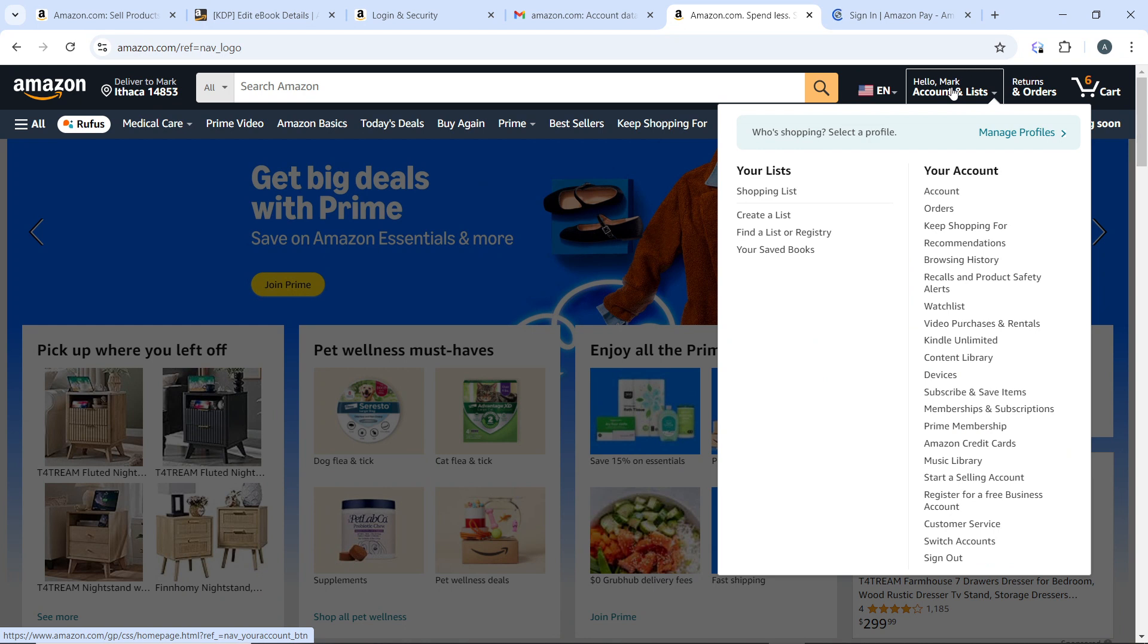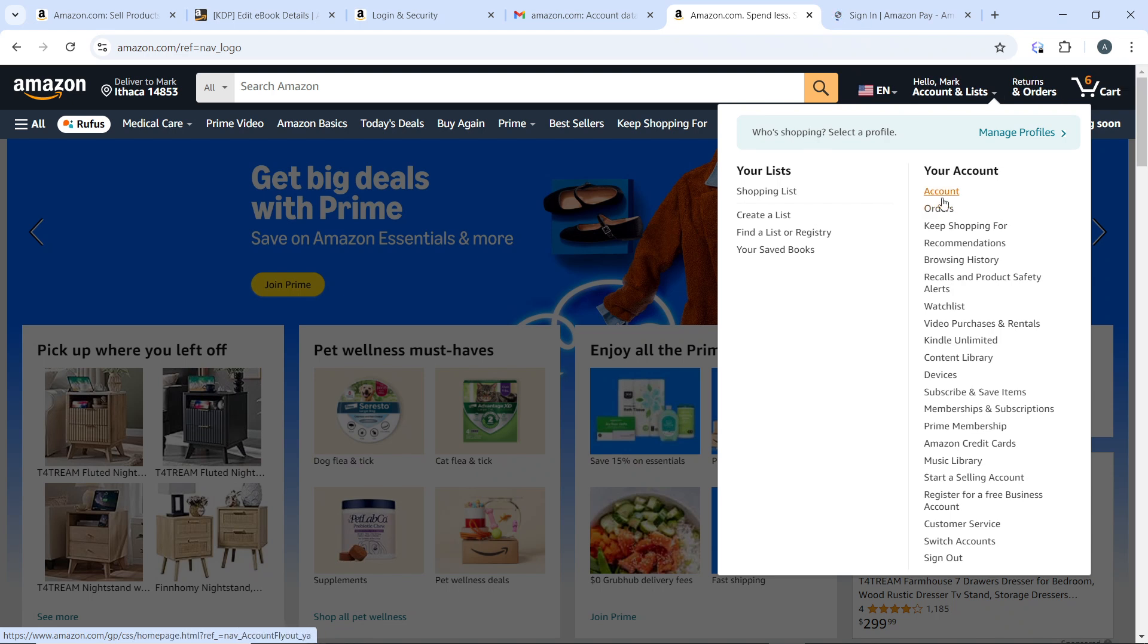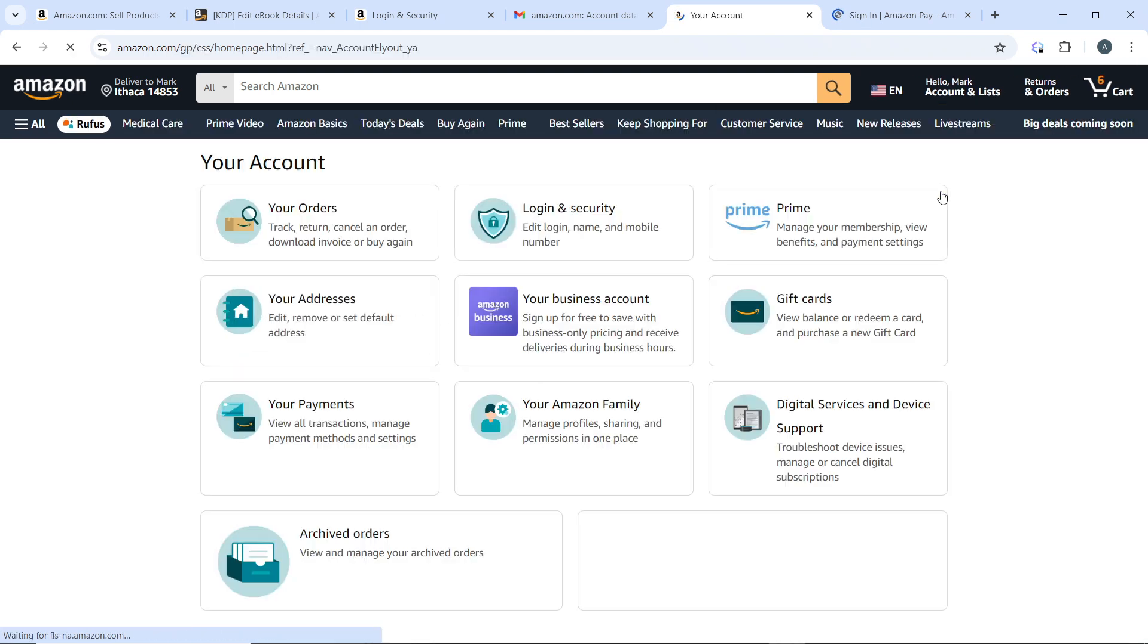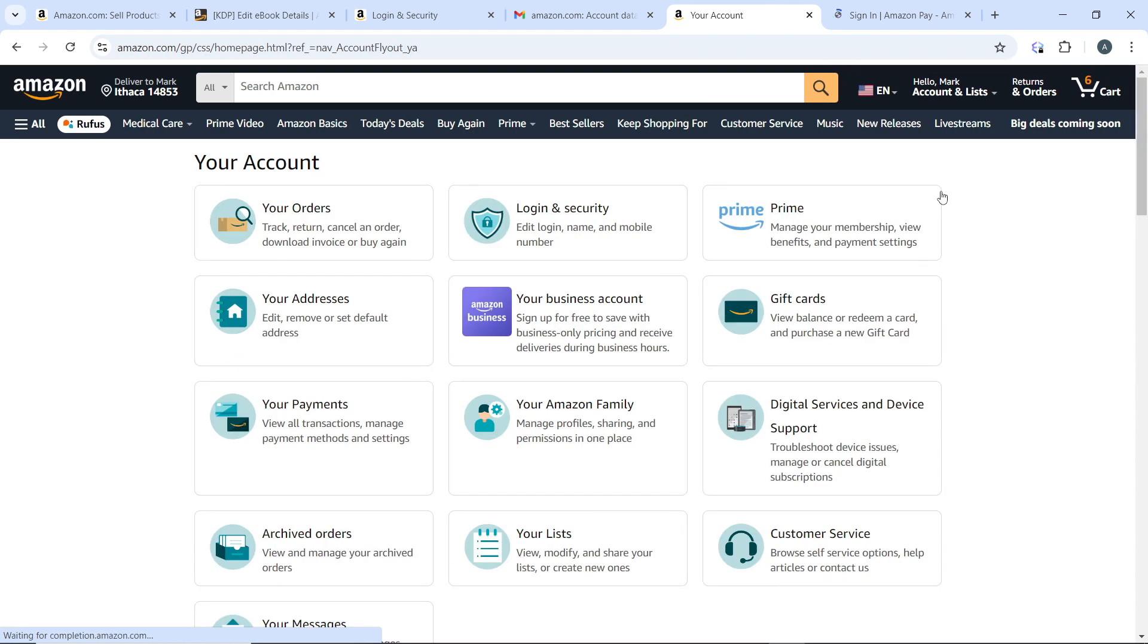You'll be provided with a dropdown menu comprising of a lot of options including Account, Orders, Keep Shopping For, Recommendations, and Sign Out. From here, go ahead and click on Account and that's going to open you up to the Accounts page.